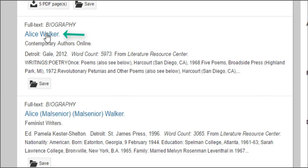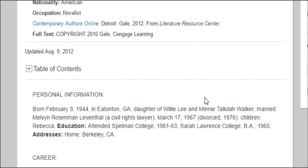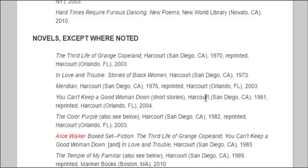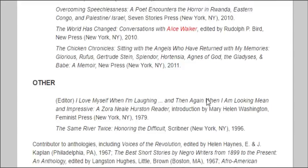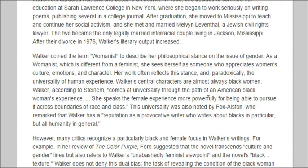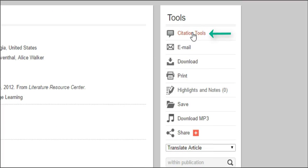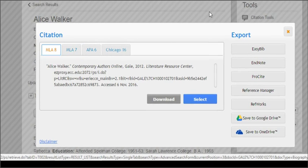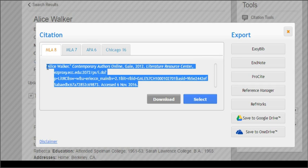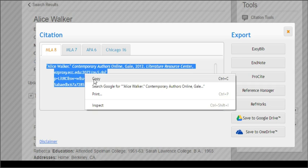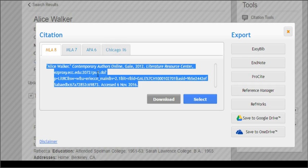Anytime you want to read or print one of these articles, just click on the article name and it will come up. In this case, it gives you career information, her works, and further down, biographical information in prose form. If you scroll back to the top, note the citation tools. If you click on that, you can grab the MLA format, MLA 7, APA, or whatever you need. I usually just highlight the citation, copy it, and paste it into a Word document to keep a nice list of my citations.